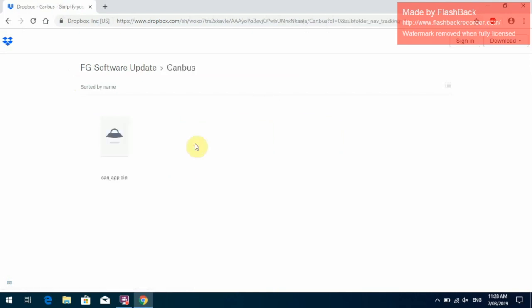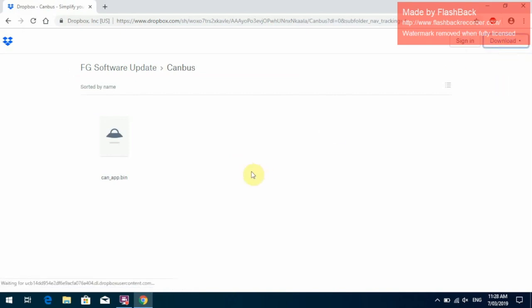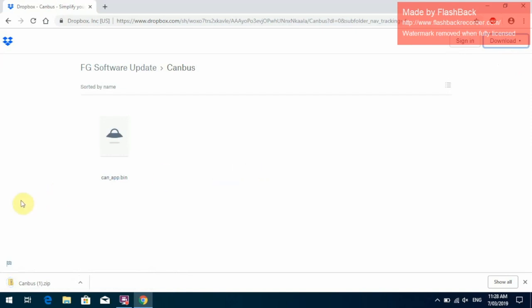We'll just click on the CAN bus folder. We go up to the top corner and download. Click on Direct Download and it will save it to our download folder.